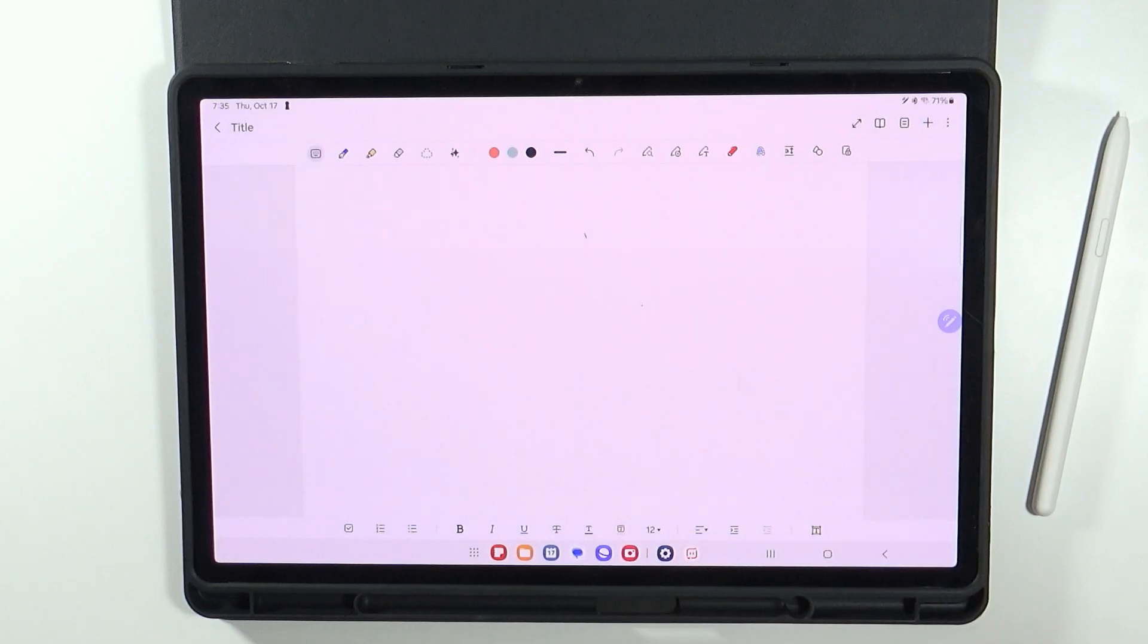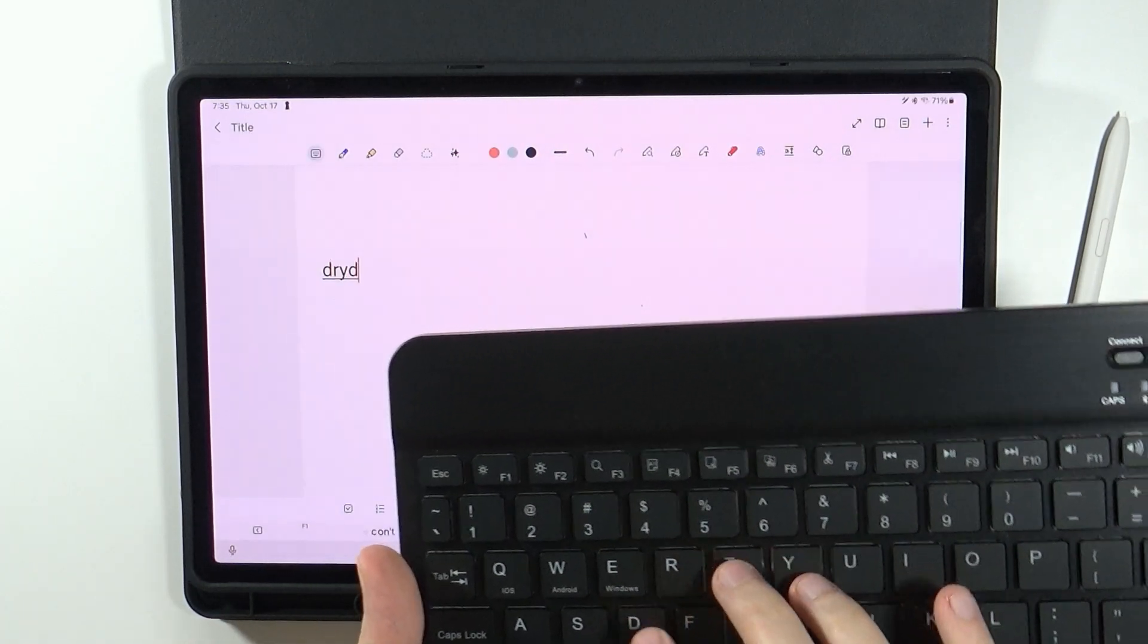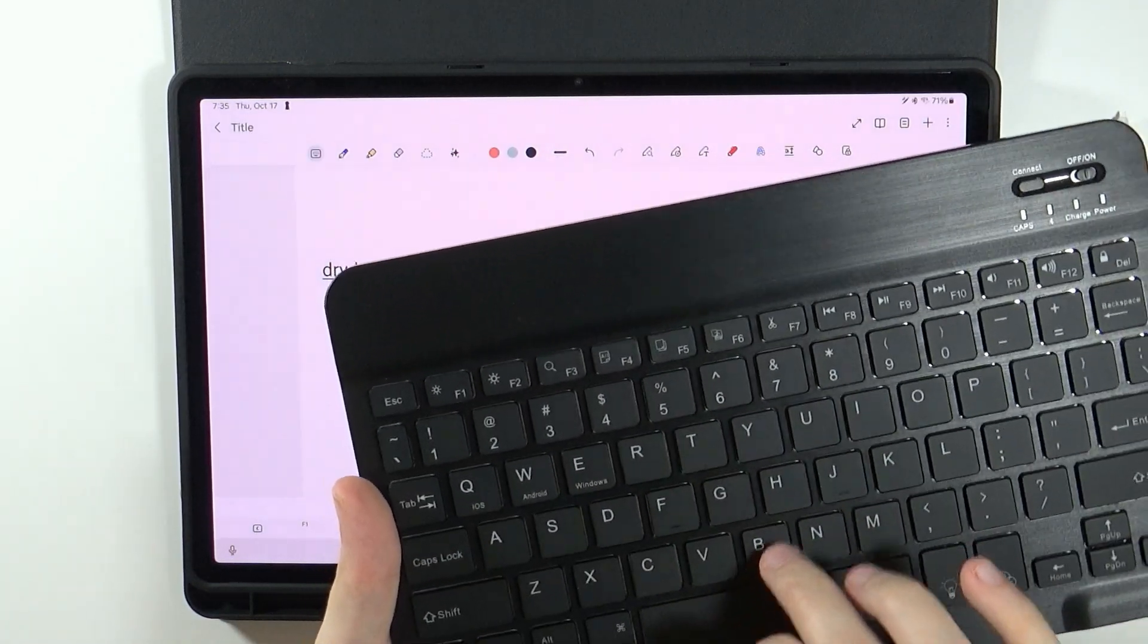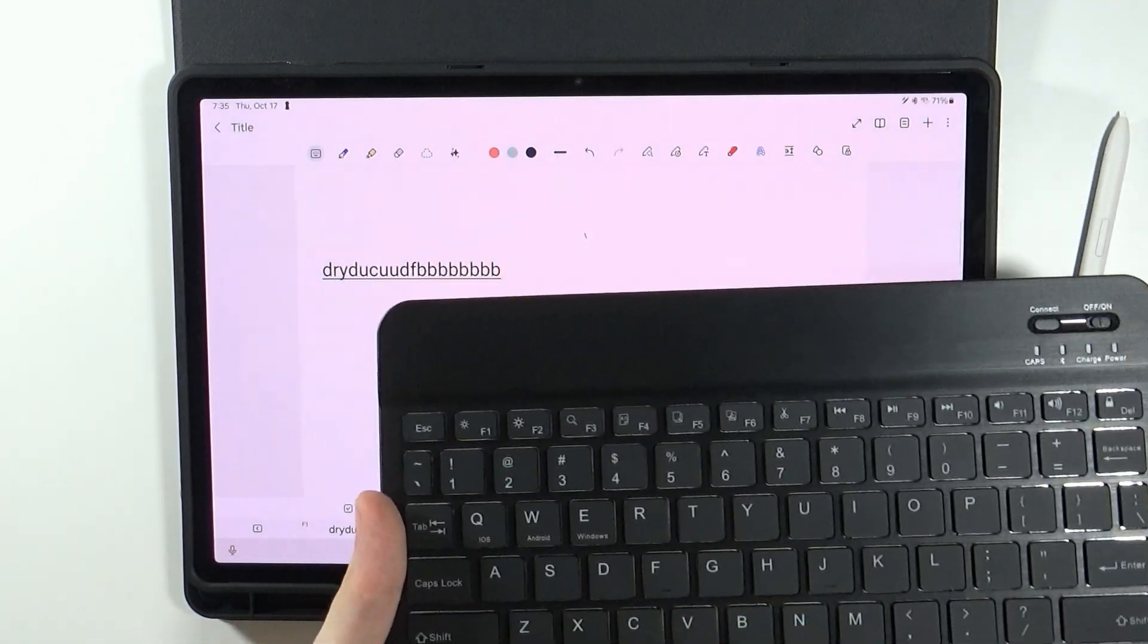There we go. Let's open the keyboard. And now as you can see if I type something it actually works.